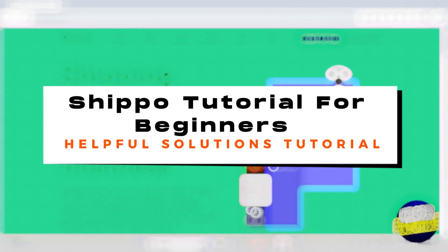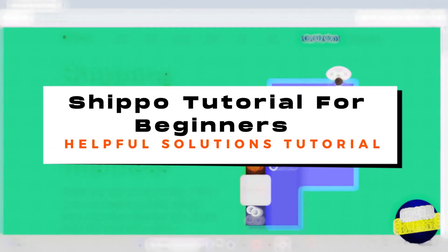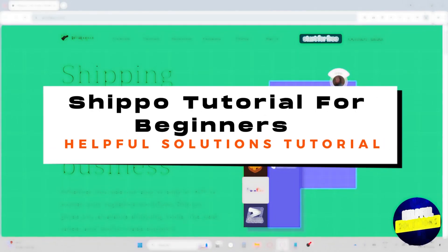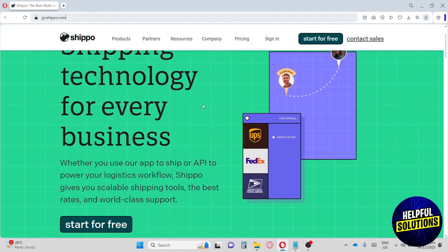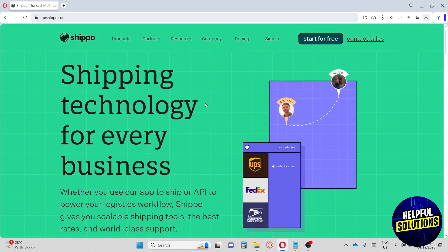Hey guys, welcome to Helpful Solutions Tutorial. This is a Shippo tutorial for beginners. Shippo does not provide shipping or packaging supplies — it is simply a label creation platform that allows you to create and purchase shipping labels to print off and affix to your shipments. First thing you have to do is go to shippo.com.